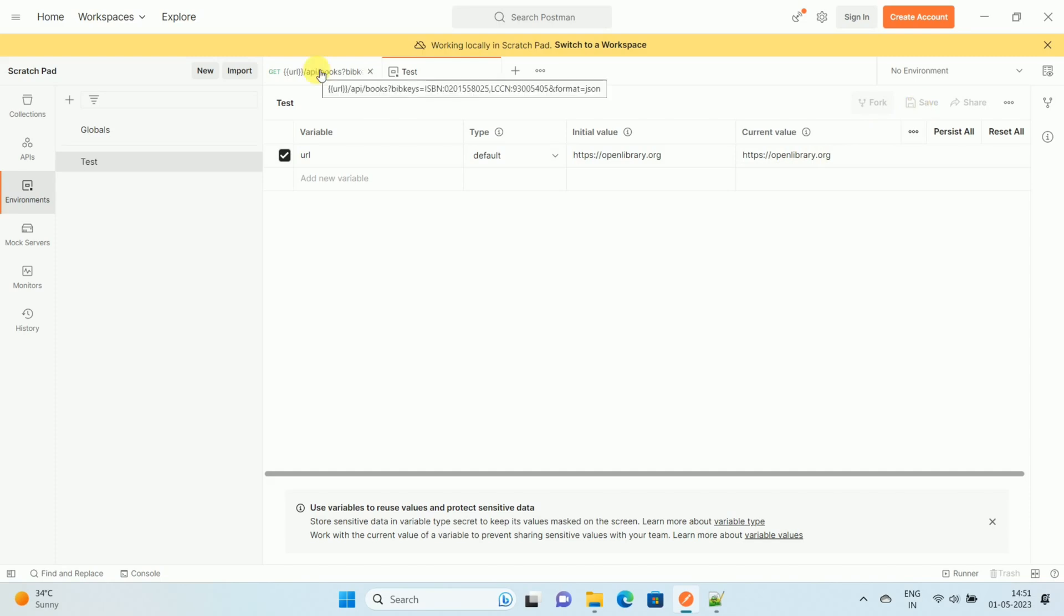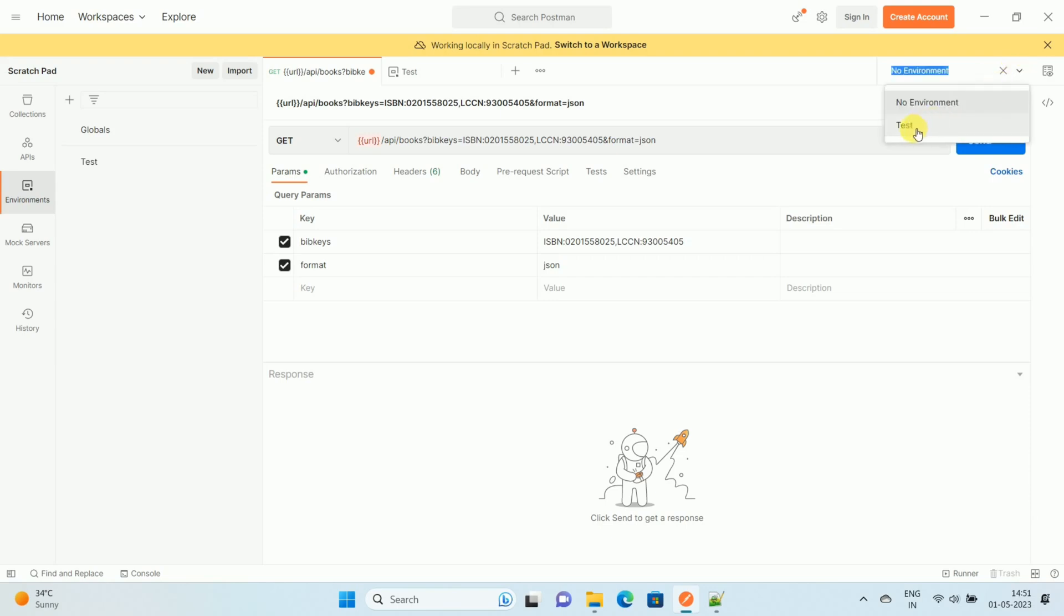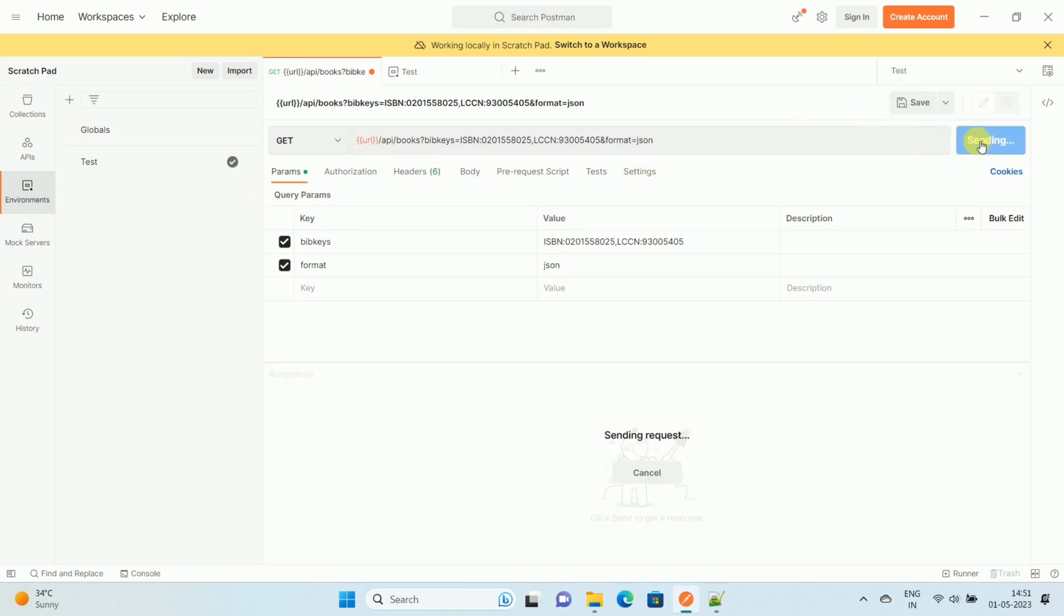Now go to your API part. Over here at your right-hand side top corner, you can see 'no environment'. Click on the dropdown and select the environment that we have created. In our case, we have created an environment with the name 'test', so select test. Now click on the send option.